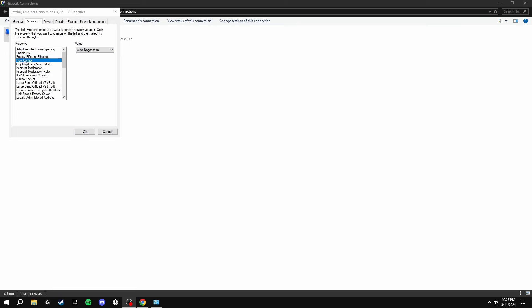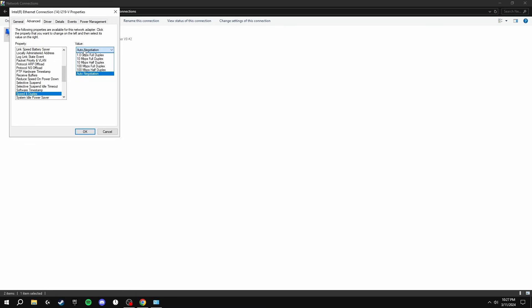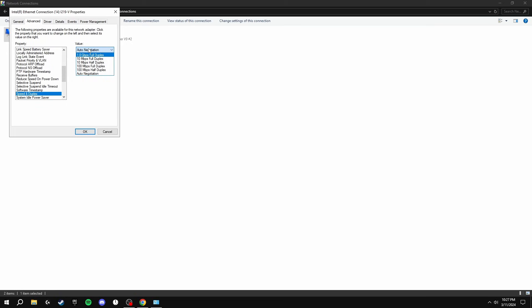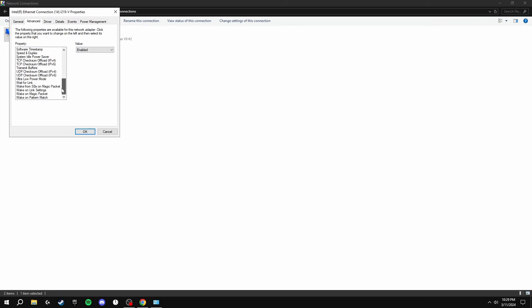Next, you're going to scroll down until you can find Speed and Duplex and make sure this is on Auto Negotiation. Make sure you're not putting on any of these because this can actually mess up your internet and make it slower and give you higher ping while playing games. Then you're going to scroll down all the way to the bottom and you see all these Wake On and Wake From Magic Packet settings, I'm going to turn all of these onto Disabled.